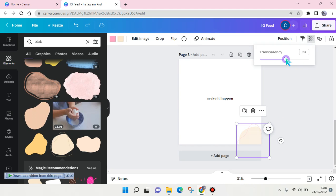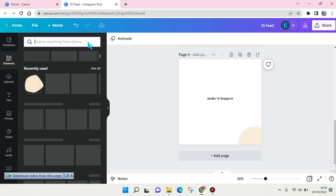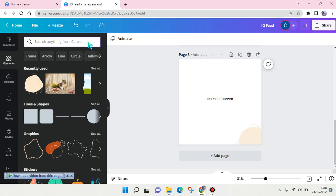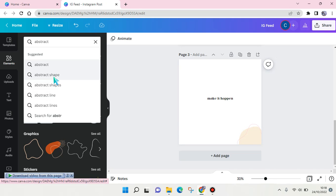So here, the second keyword is 'abstract.' You can go with abstract - you can go specific with abstract shape or lines or other - but I'm going to just go with abstract in general. And here what you can find on abstract.